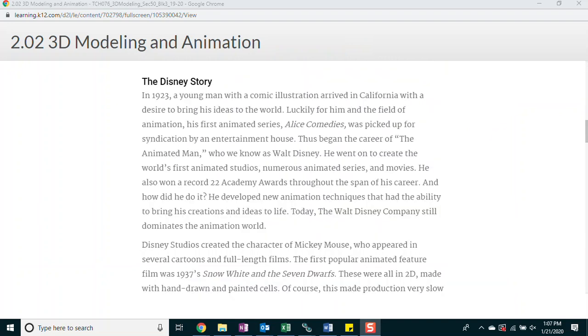The Disney Story. In 1923, a young man with a comic illustration arrived in California with a desire to bring his ideas to the world. Luckily for him, in the field of animation, his first animated series, Alice Comedies, was picked up for syndication by an entertainment house. Thus began the era of the animated man, who we know as Walt Disney. He went on to create the world's first animated studios, numerous animated series and movies. He also won a record 22 Academy Awards throughout the span of his career. And how did he do it? He developed new animation techniques that had the ability to bring his creations and ideas to life.